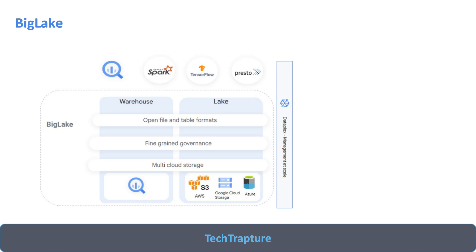There is a slight difference between BigLake and external tables in how they handle access control, which we will see during the demo. BigLake is essentially a group of tables that can include your normal native BigQuery tables as well as external tables that query data from S3 buckets, Google Cloud Storage, or Azure Blob Storage.